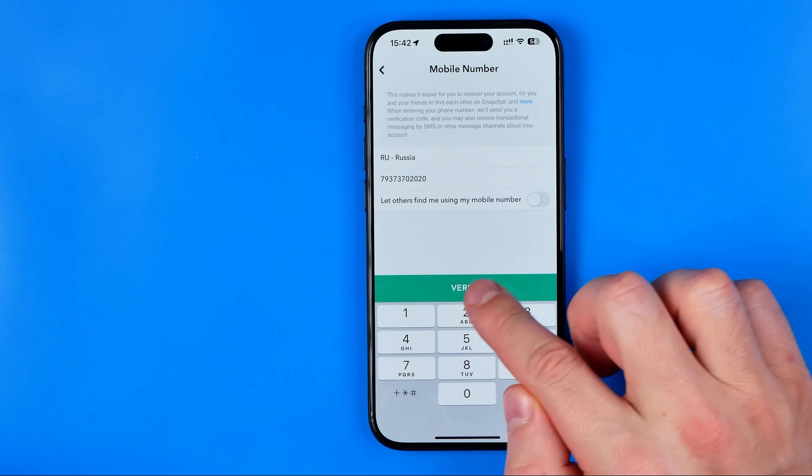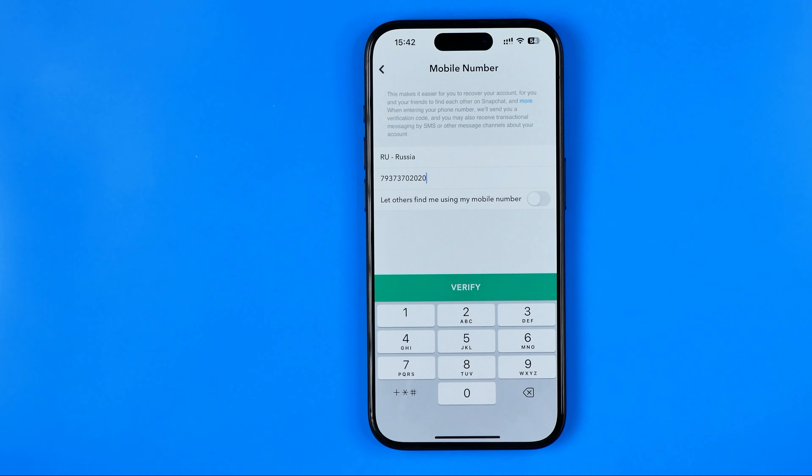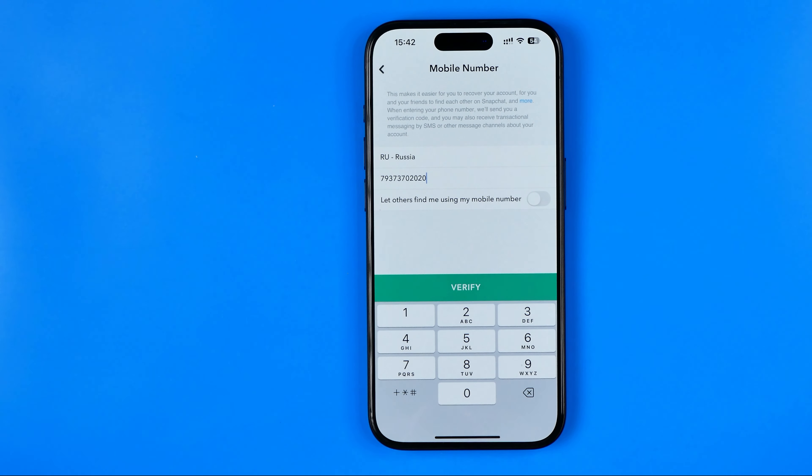Then we need to hit Verify. After that, Snapchat will send you a verification code to your new number and you'll need to enter it on the next step to confirm it's you. And basically that's how we can delete our old phone number — by replacing it with a new one.